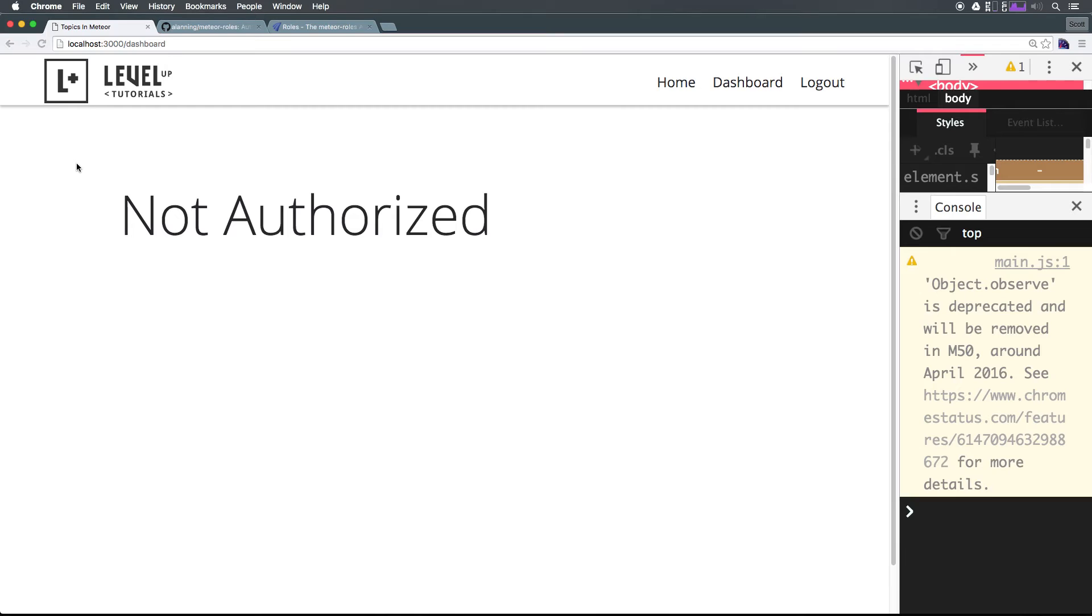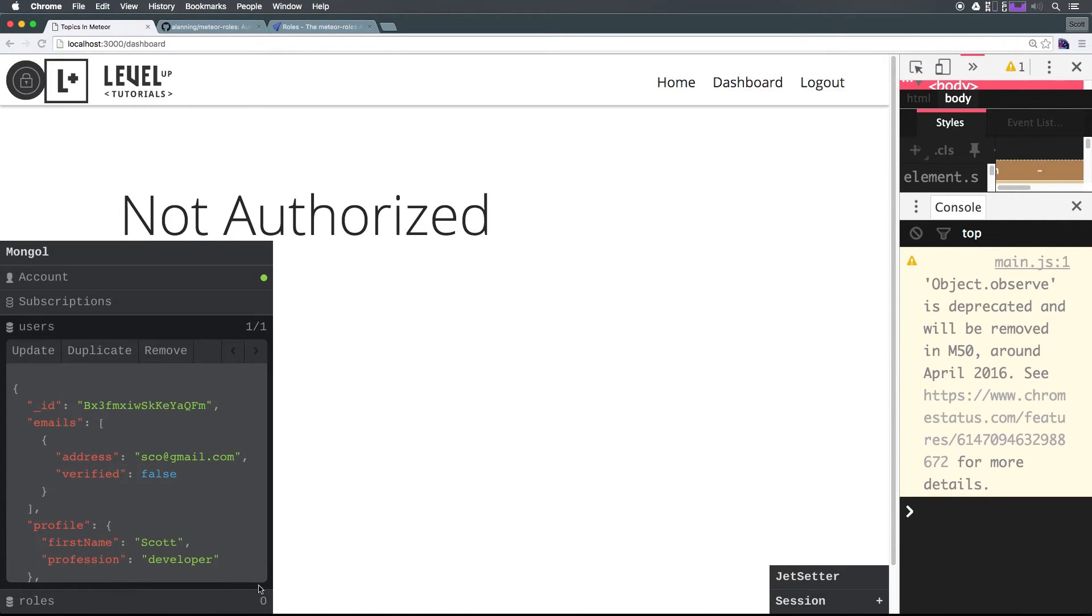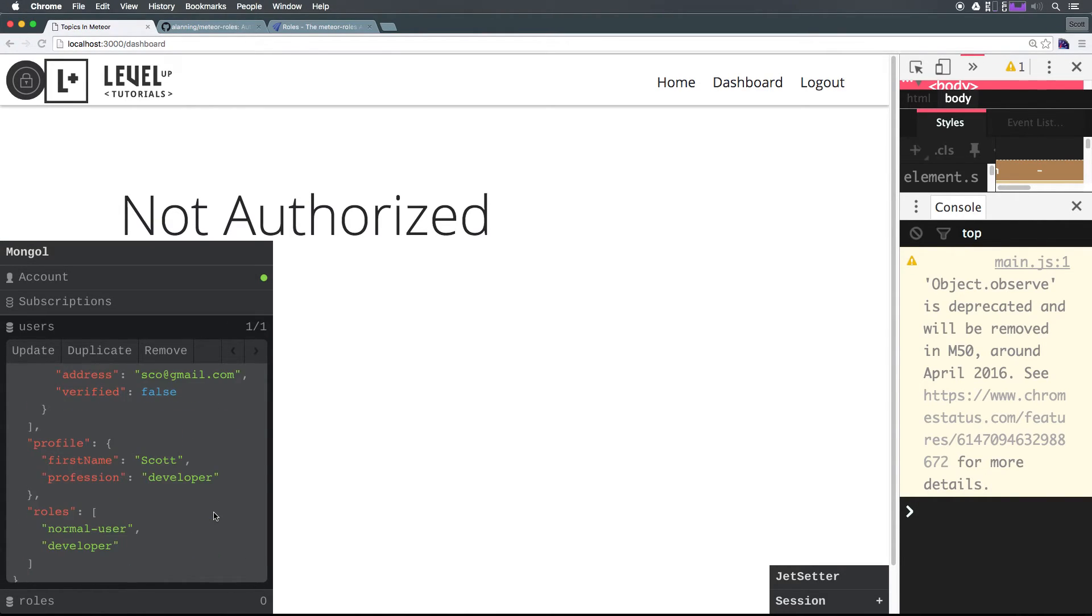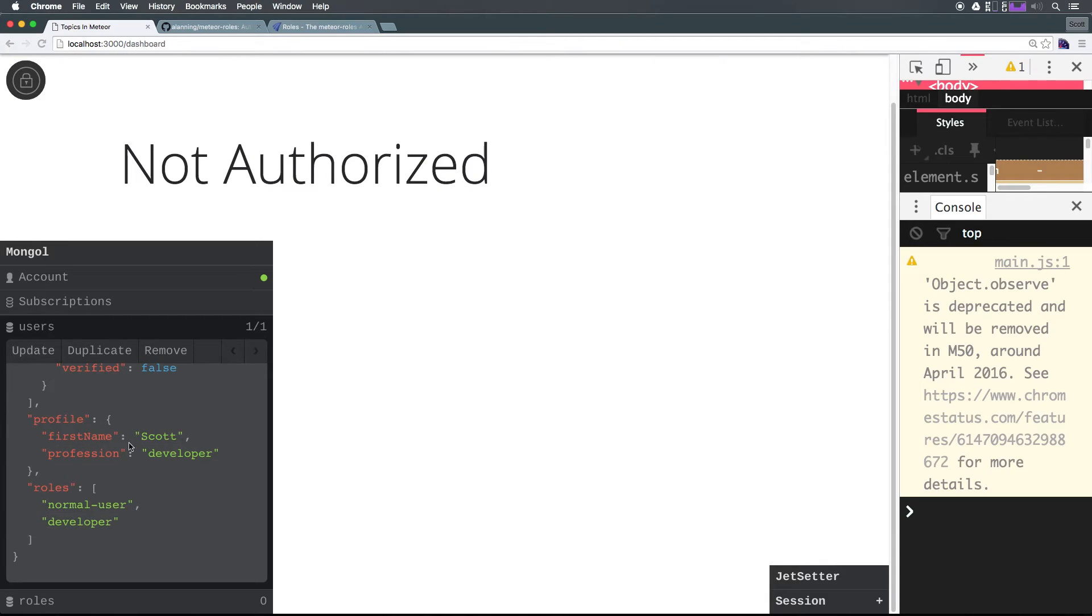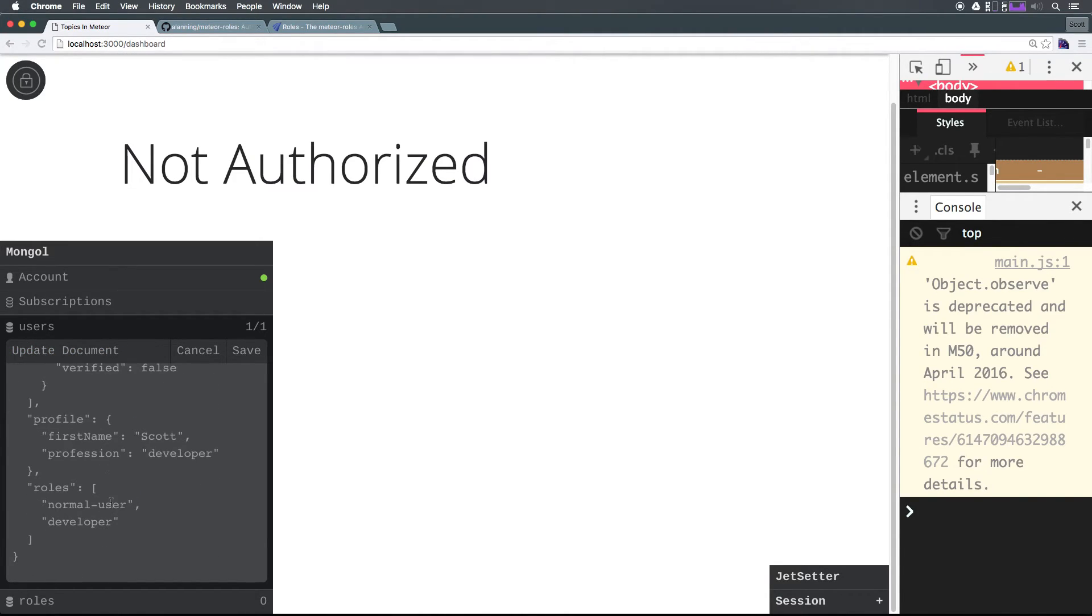And sure enough, our sidebar app navigation is gone. But let's confirm this is working for somebody who is an admin. I can hit Command+M to open up Mongol here. Let's head to users. I'm actually just going to come down here where it says roles. I'm going to click update because I want to update this.